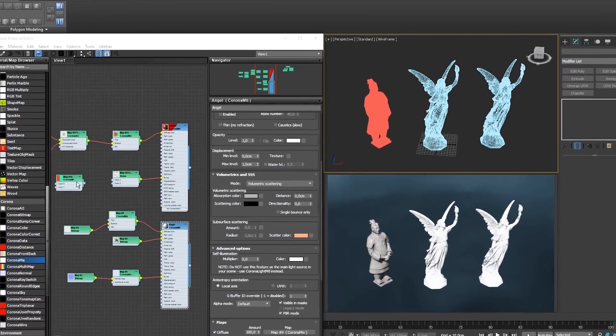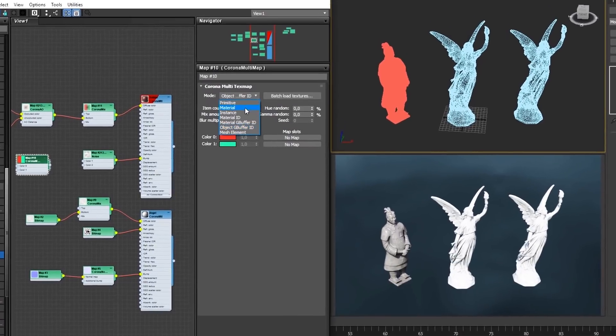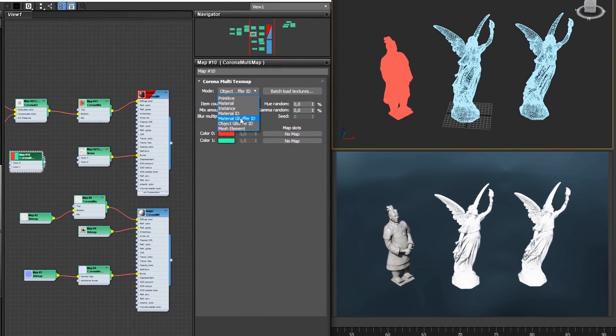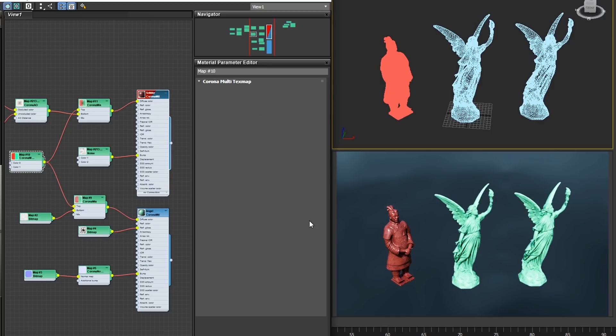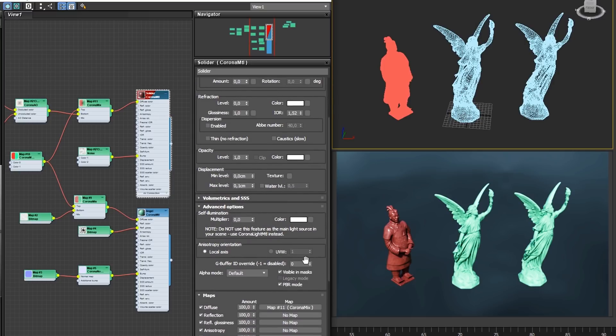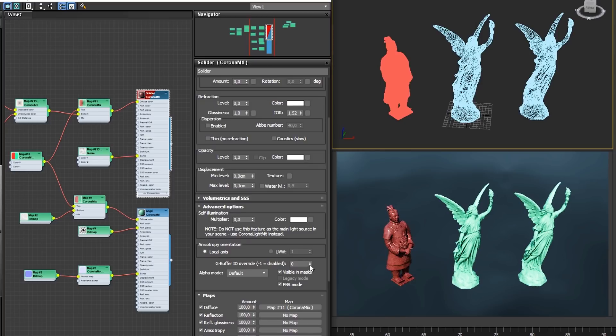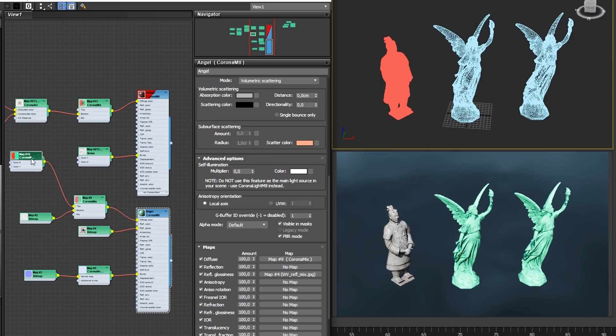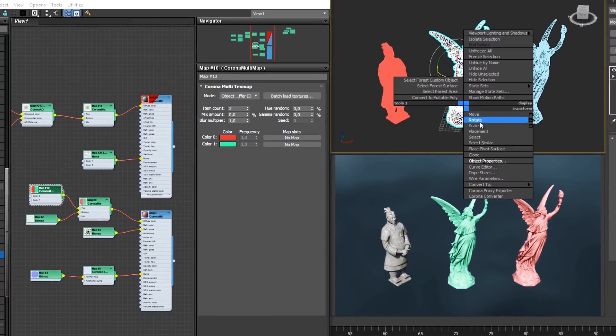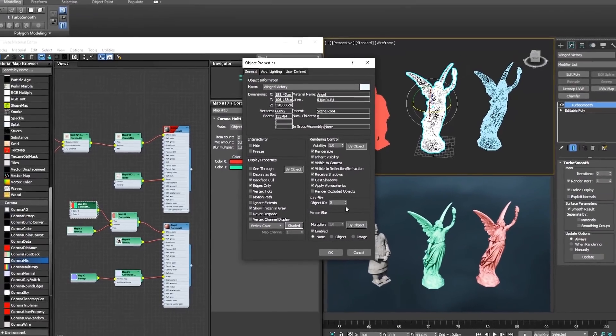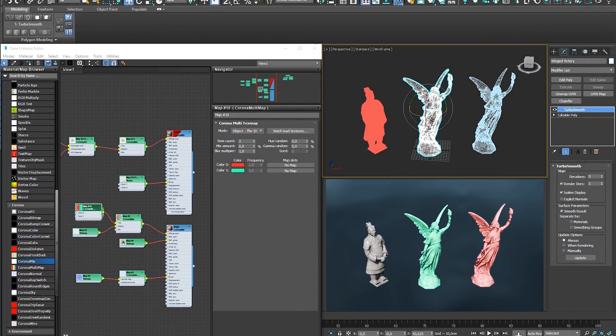The next two modes are Material Gbuffer ID and Object Gbuffer ID mode, where you can use these channels to control how objects are allocated their colors. This means that you can pick individual objects or materials by their Gbuffer ID to receive colors by your specification. The Material Gbuffer ID can be set in the advanced options of any Corona material. Please note that the Material Gbuffer overrides the Object Gbuffer, so use both only with caution. The Object Gbuffer can be set by opening the object properties in the viewport.